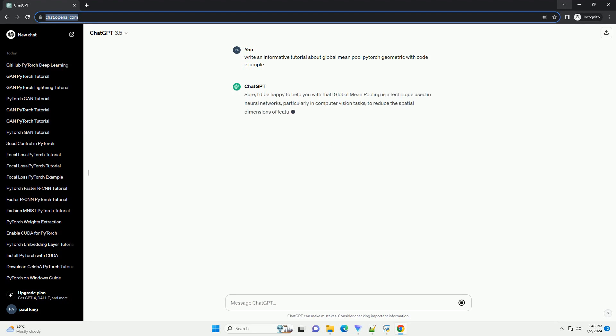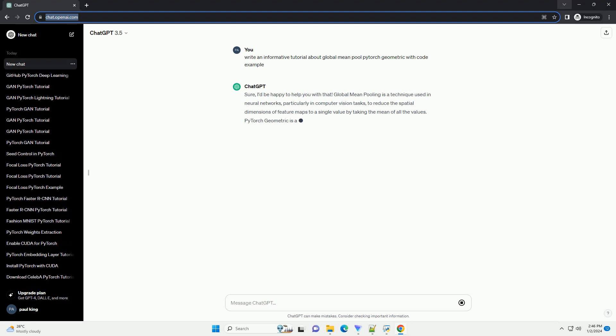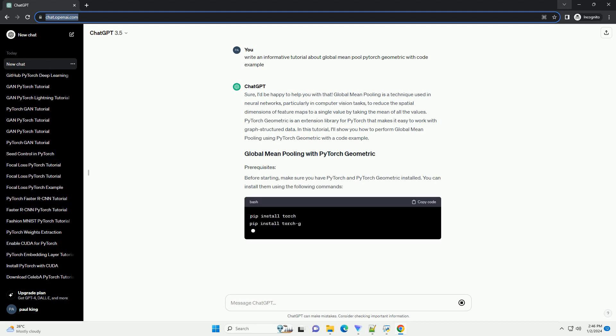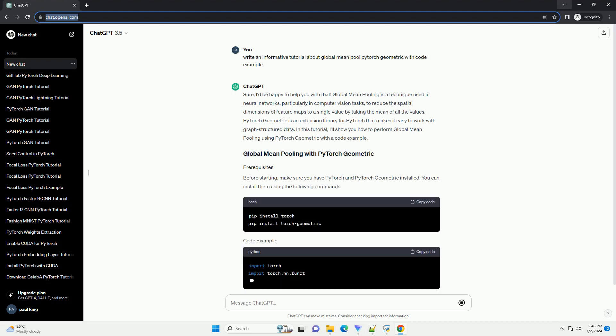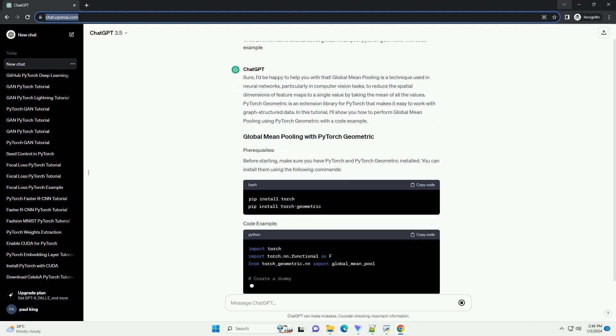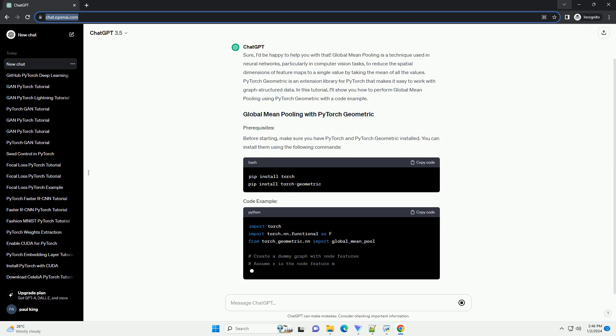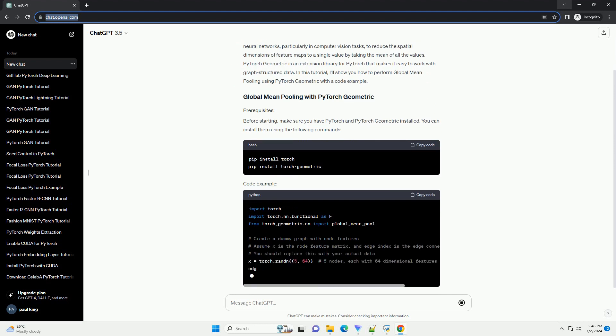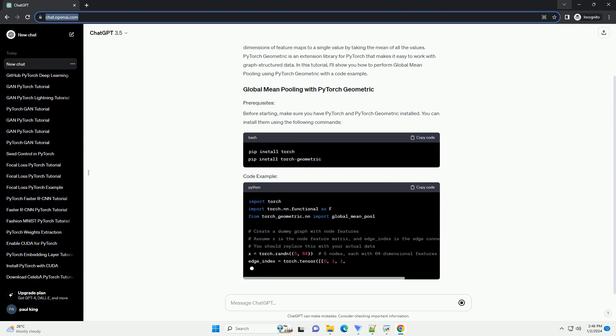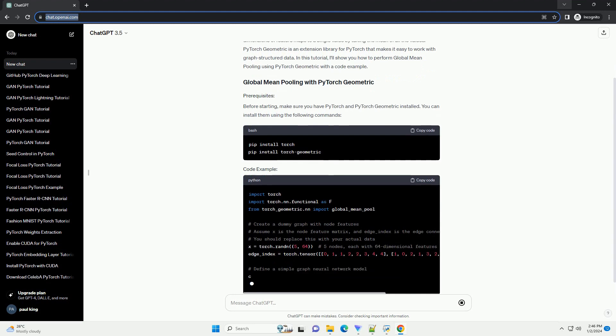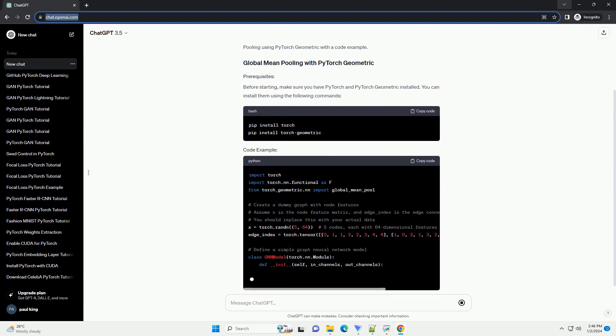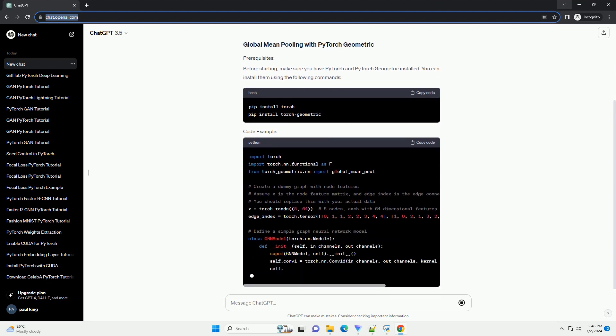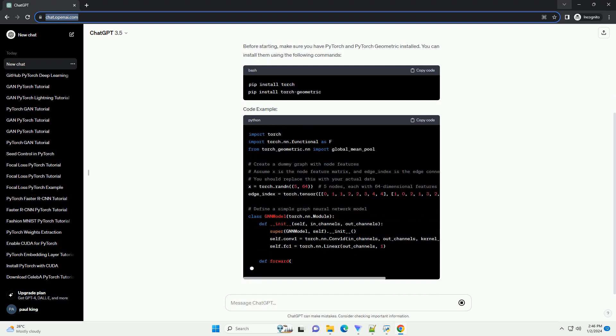Sure, I'd be happy to help you with that. Global mean pooling is a technique used in neural networks, particularly in computer vision tasks, to reduce the spatial dimensions of feature maps to a single value by taking the mean of all the values. PyTorch Geometric is an extension library for PyTorch that makes it easy to work with graph-structured data.